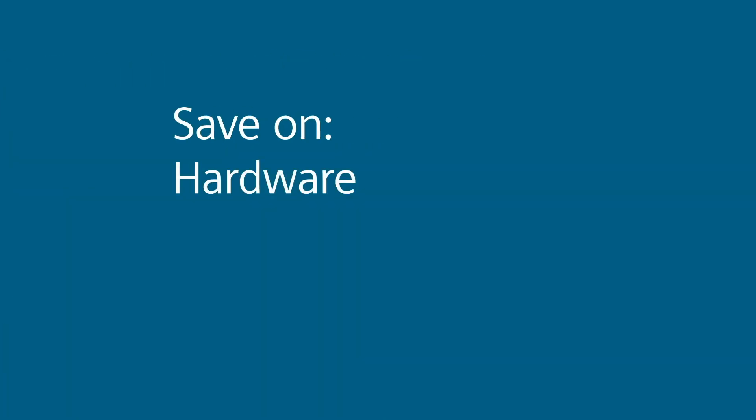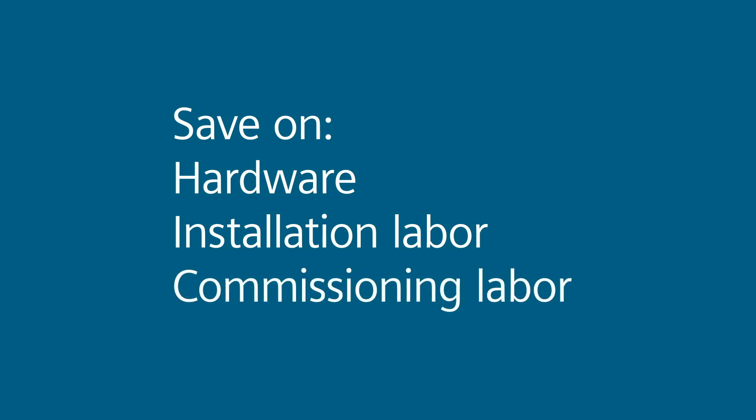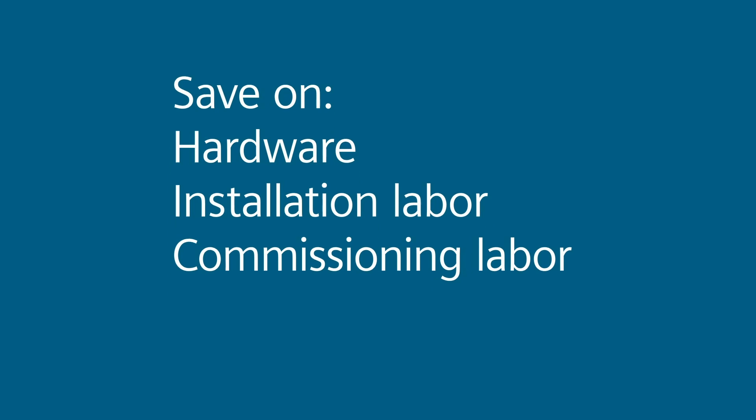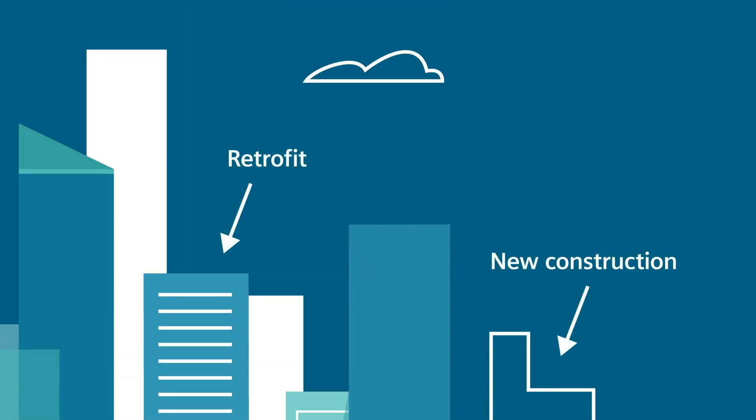With fewer devices, you save on hardware. And you need less labor to install and commission the system, creating significant cost saving. The savings are universal regardless if the project is new construction or retrofit.